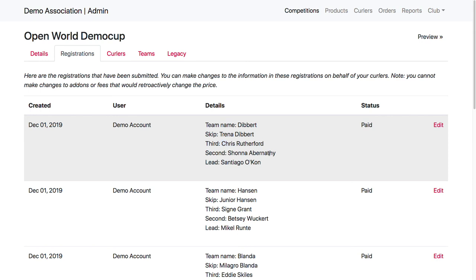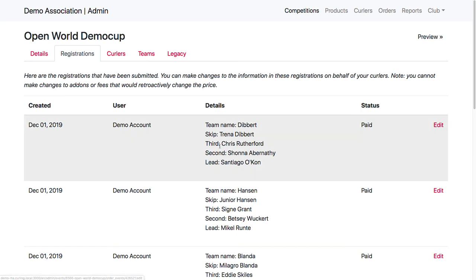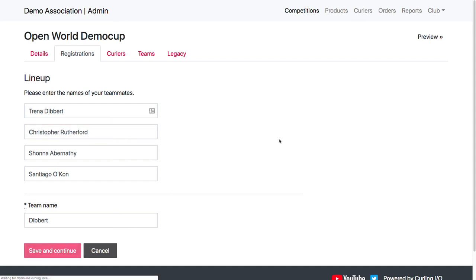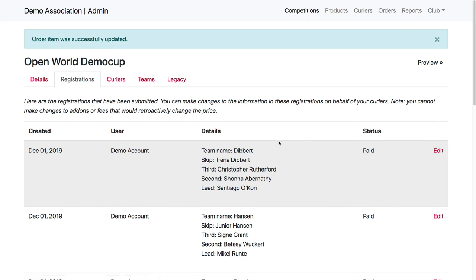But there's a couple ways I can fix this. Like I said, I could just manually assign Christopher as the third position to this team that has been assembled. Another thing I can do is I can click on edit for this registration and I can fix this registration to use its full name so that the recommendation engine will find them.